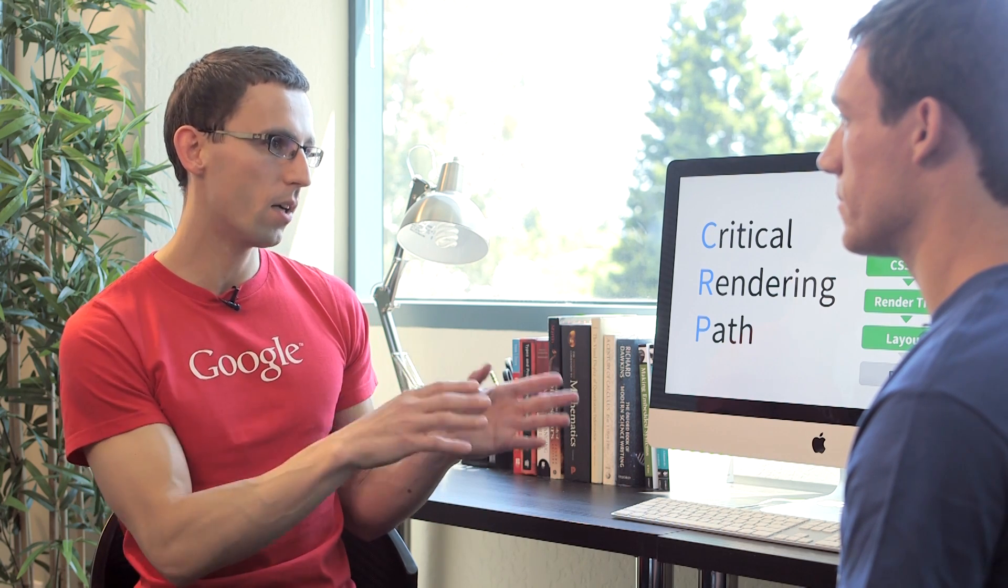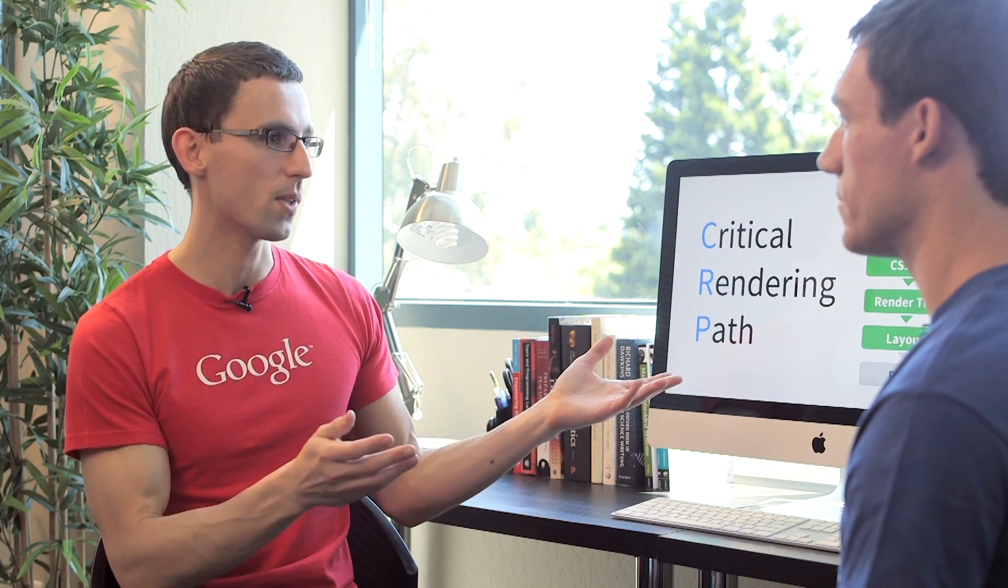We still need to figure out where and how all the elements are positioned on the page. That's the layout step. Let's take a look.